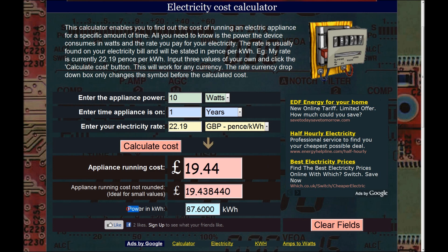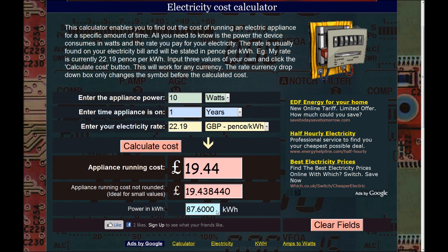It also tells you the equivalent power in kilowatt hours. Drawing 10 watts for one whole year is the same as drawing 87,600 watts in one hour — so 10 watts for one year is the same as pulling 87 kilowatts in an hour. It puts things into perspective a bit.